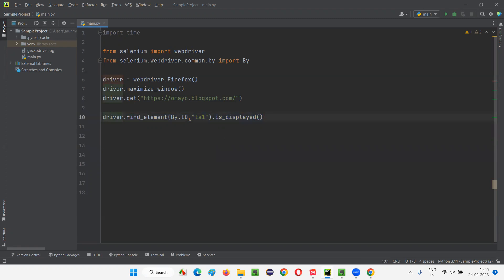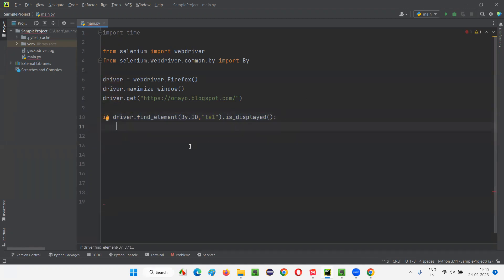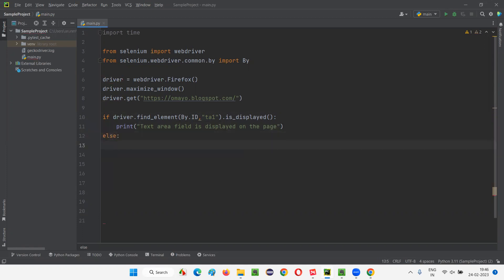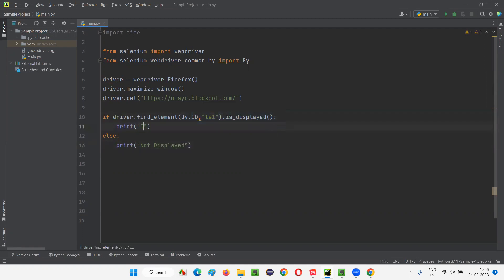I'm going to write an if condition here. If I make this Boolean value as the condition expression, if this element is displayed, then print 'Text area field is displayed on the page.' Otherwise, if the element is not available, I'll print 'Not displayed.' I'll keep it simple — I'll print 'Displayed.' If 'Displayed' is printed, it means this particular text area field is displayed on the page.